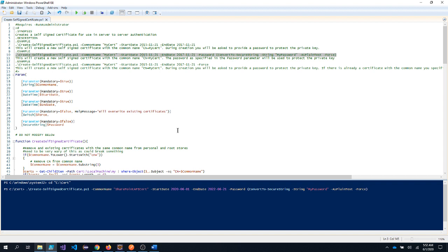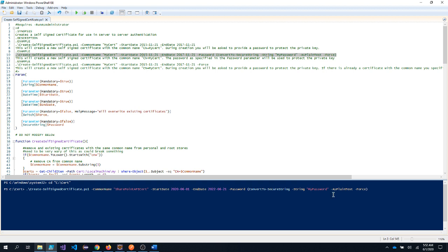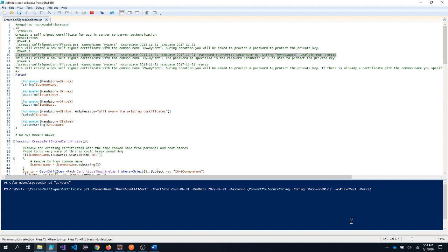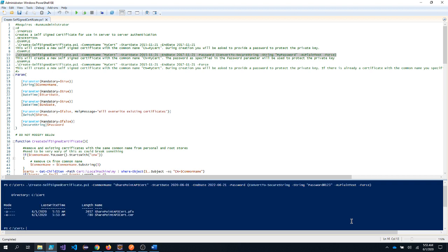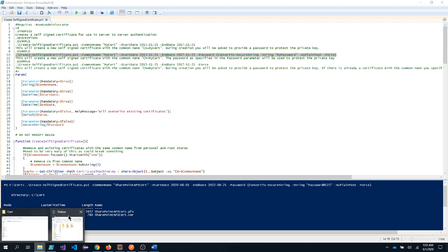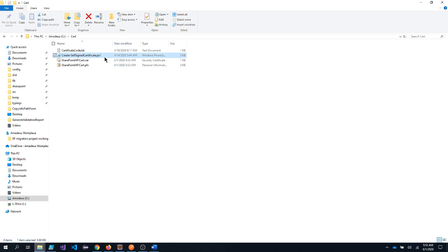And since I told the certificate would be having two types .cer and .pfx file. .pfx file is a private certificate which should not be given to any another user. It should be privately accessed by your Java application. And .cer file is the public certificate. So I will put this password and now I will run this script. Now as you can see the two certificates got created with my common name. And you can see inside the directory also two certificates got created.